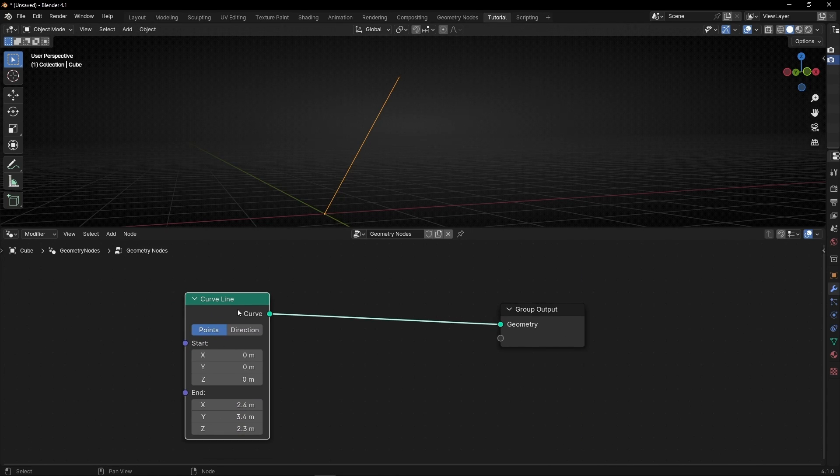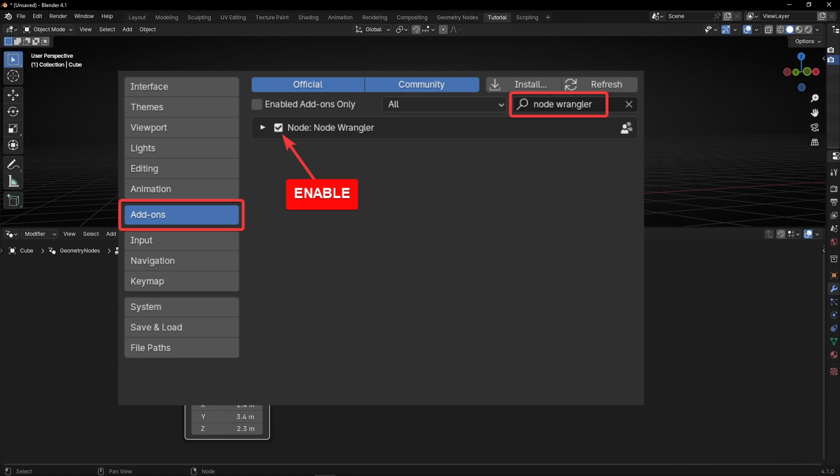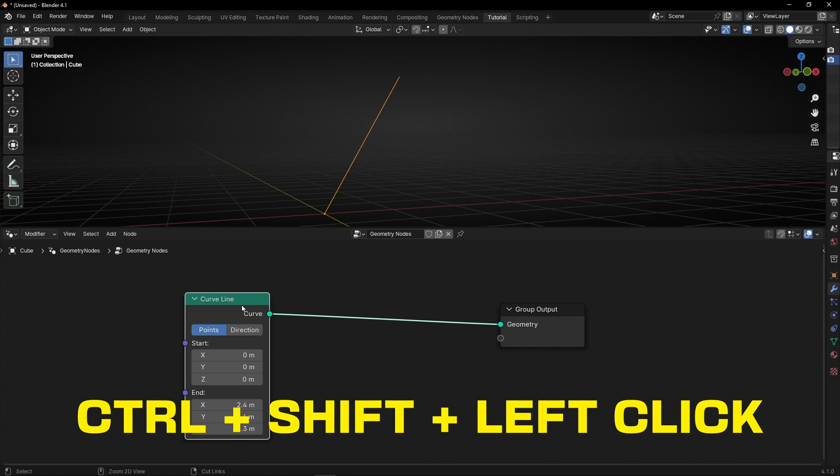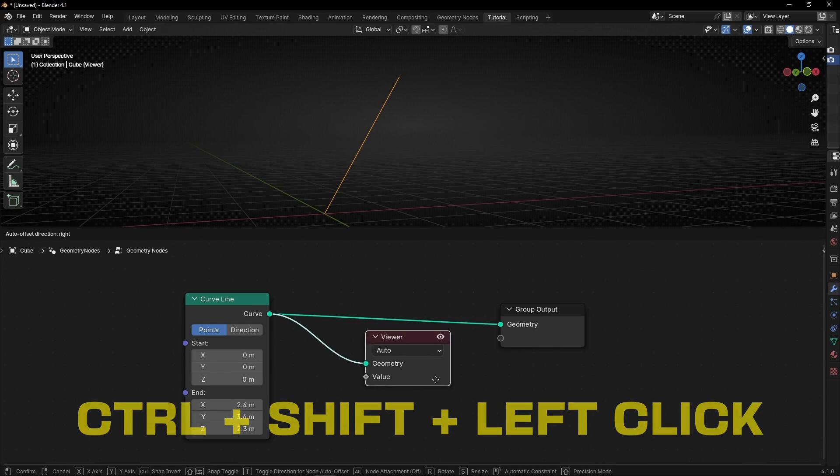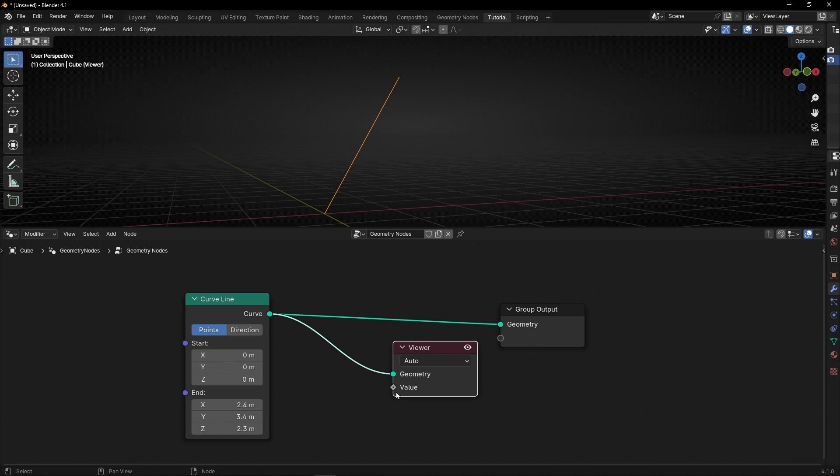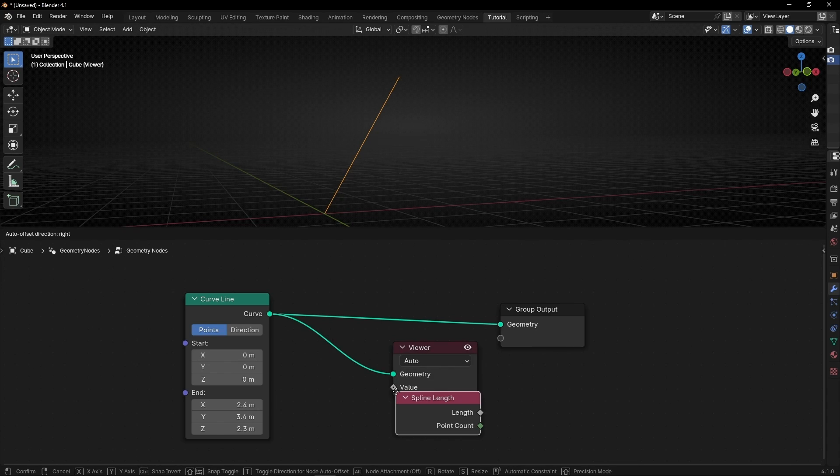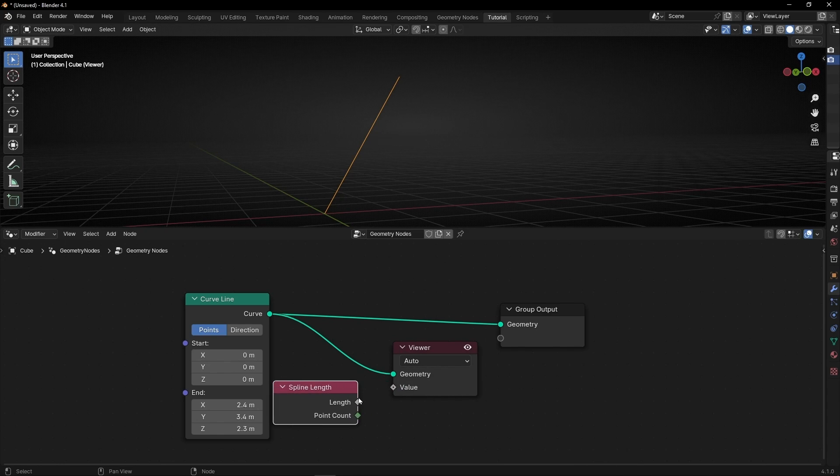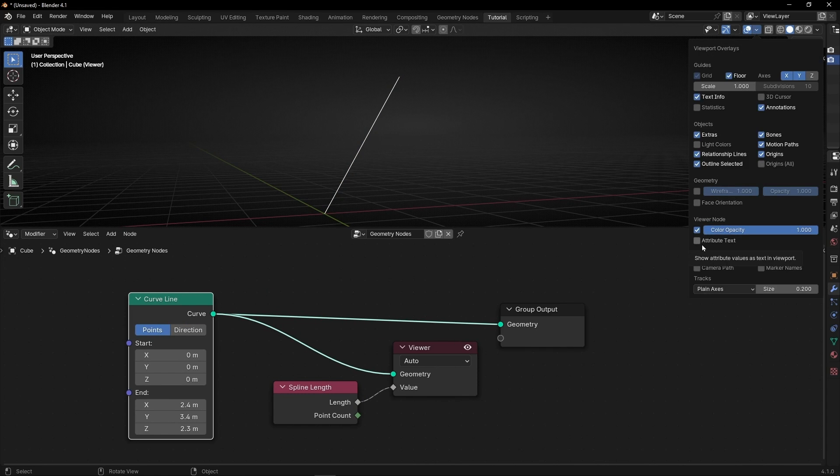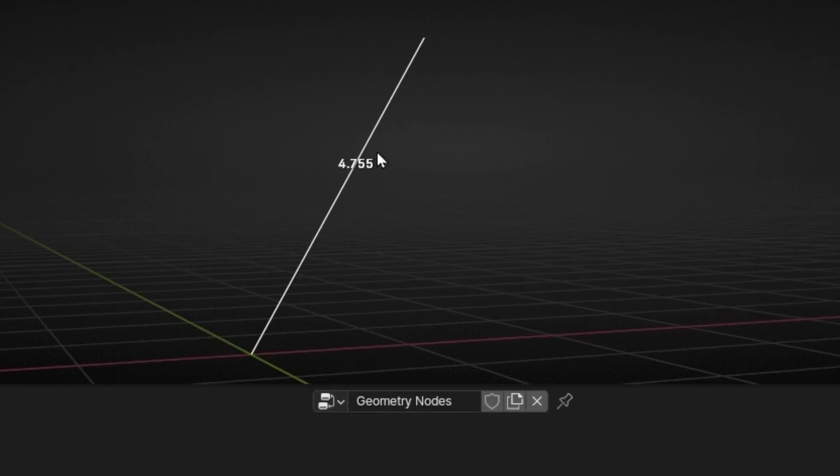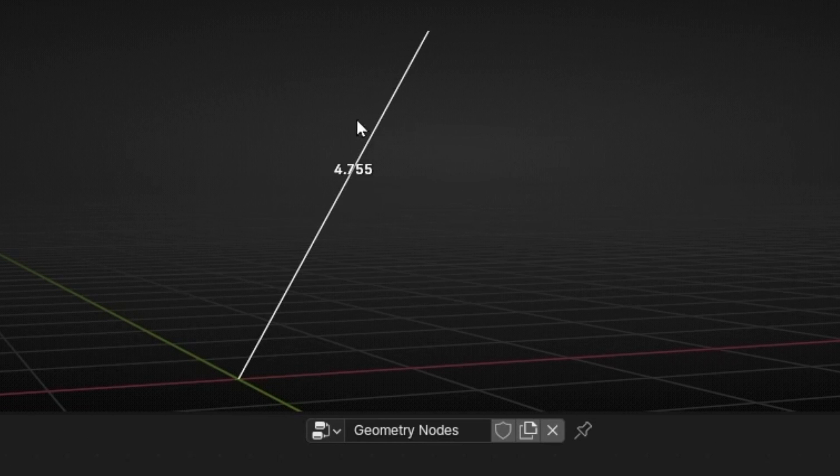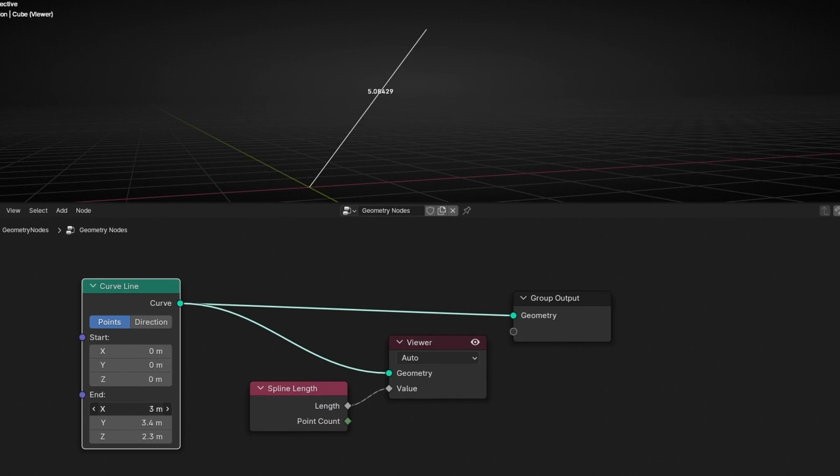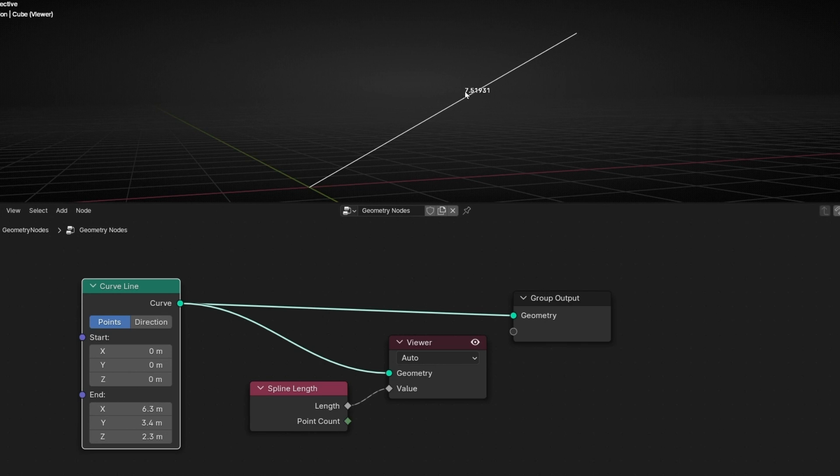So how we can see the length of this curve? What you can do is to use the viewer node. Remember you need the node wrangler in addons and press ctrl shift and then you need to use a spline length. And if you connect it here and go here enable attribute text, now we can see the length of this curve. So if we change this you can see that it's been updated.